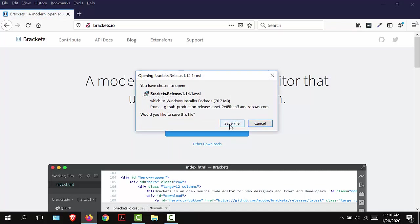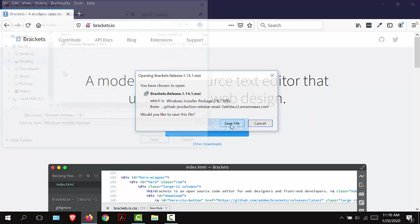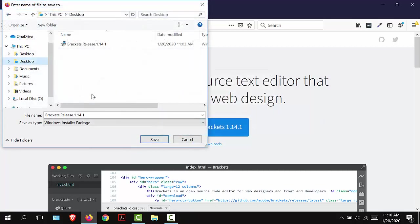I'm going to save the file. I'm going to add that to my desktop and select save.